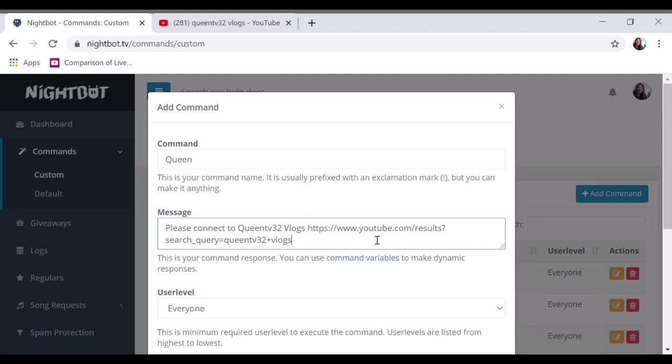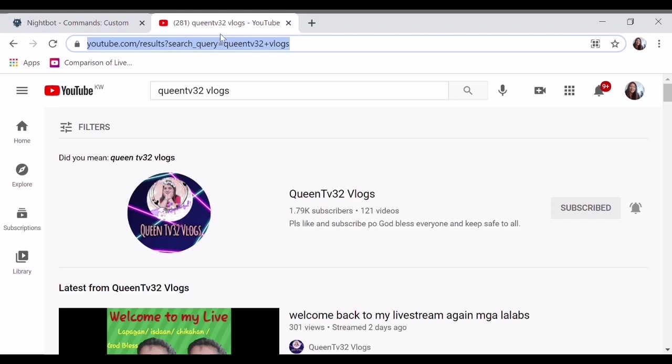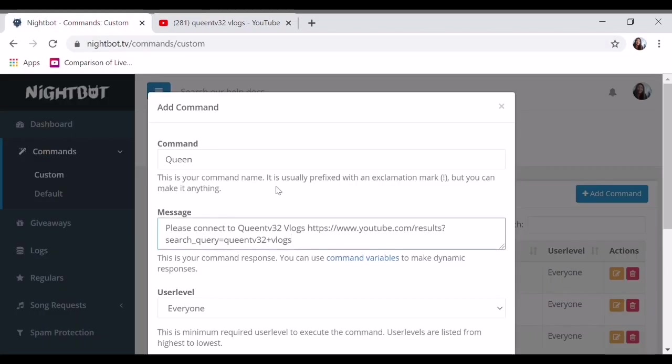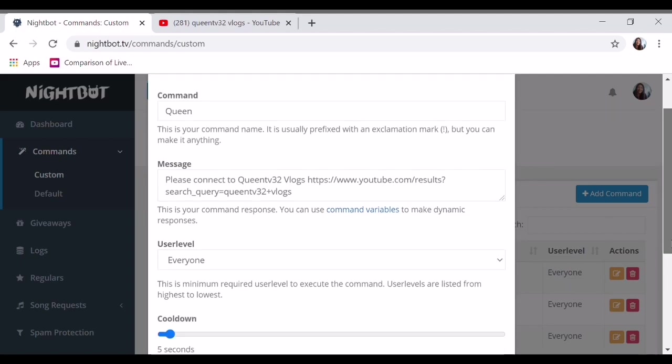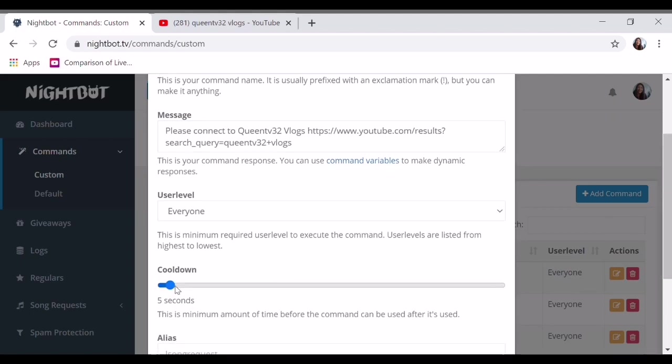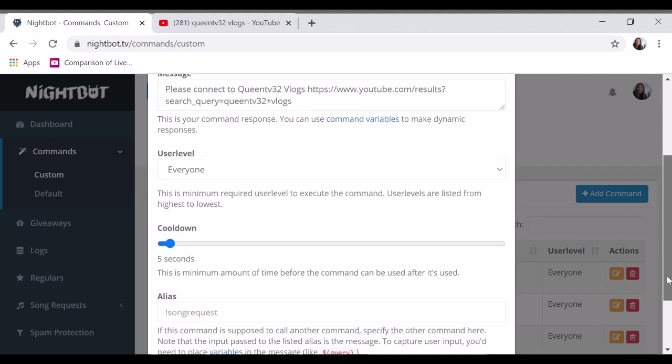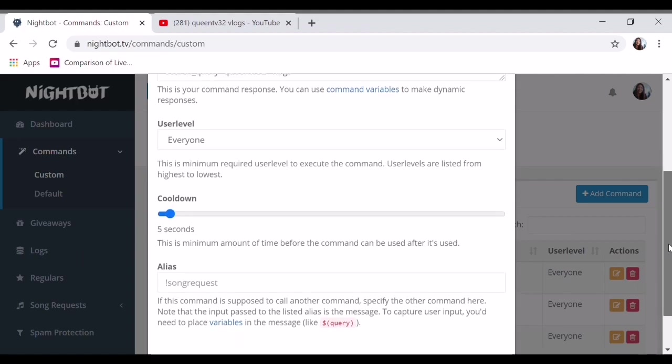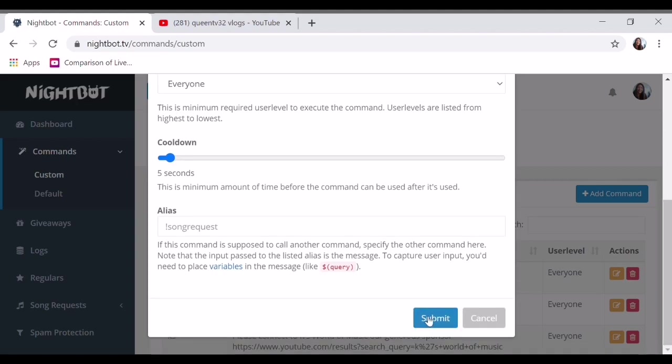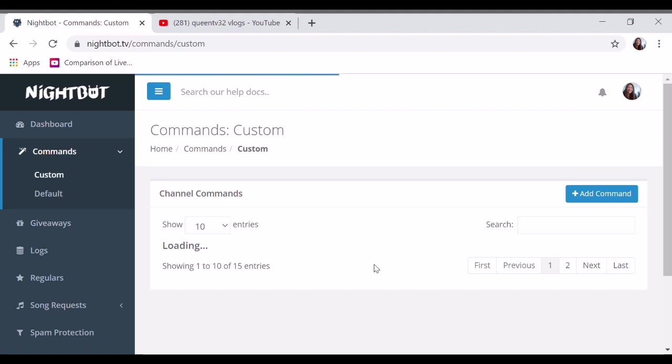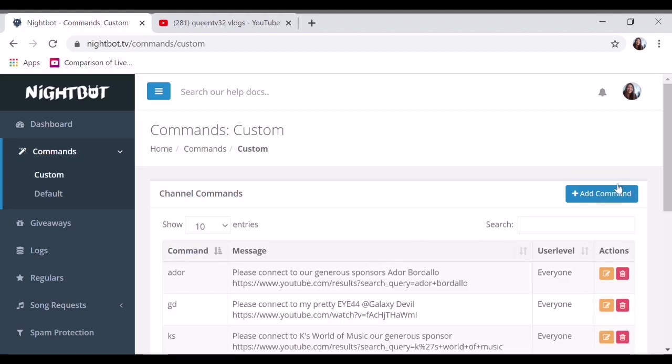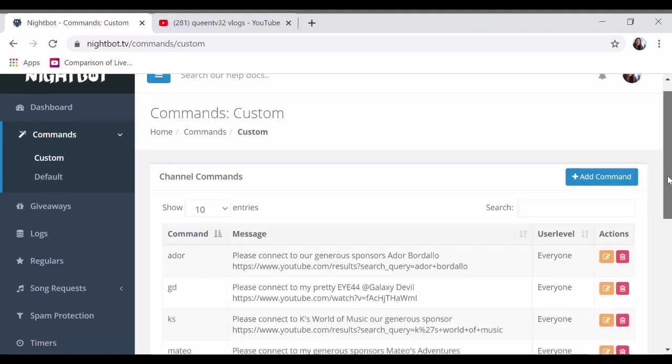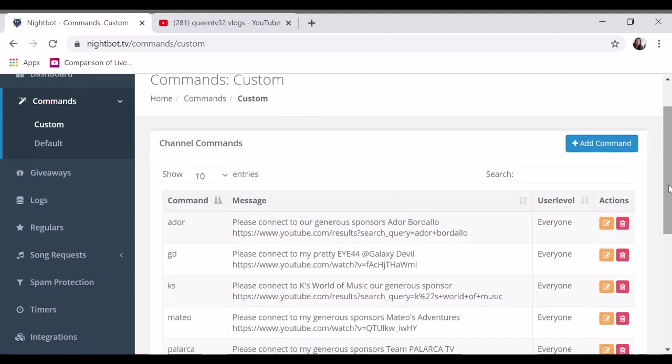Paste what you copied, which is this, her link. Copy it there. Everyone is okay, then cooldown. Every time you livestream, it will appear. So 5 seconds. Submit. So I'm just giving you an example, guys. Just continue like that.